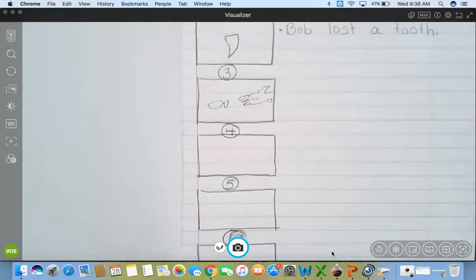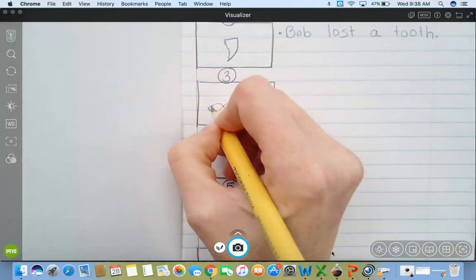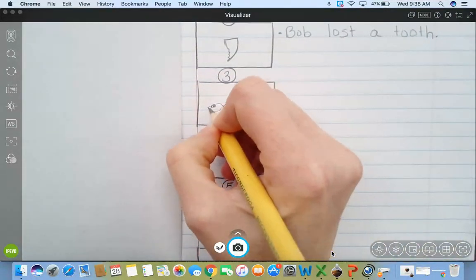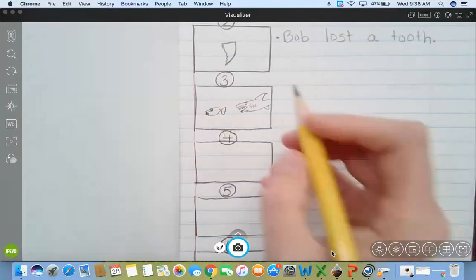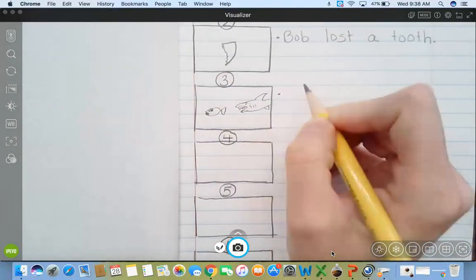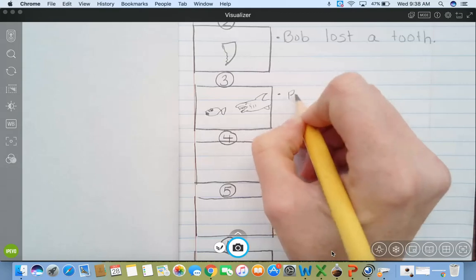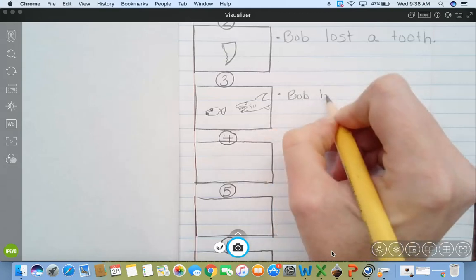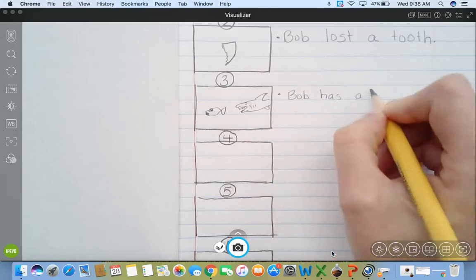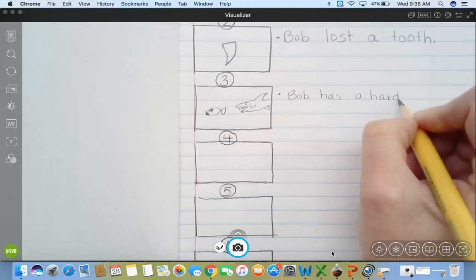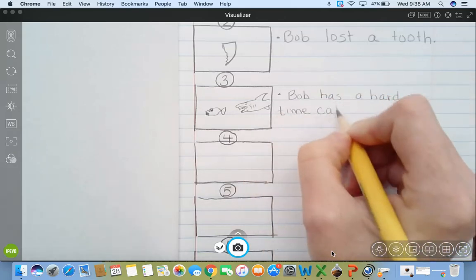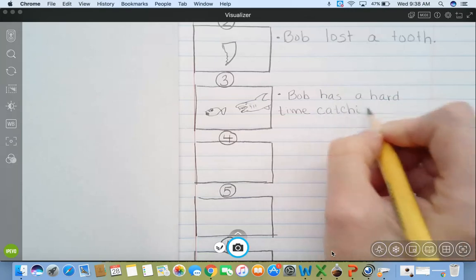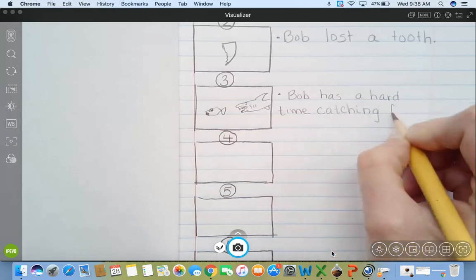Can you guys see it? So he's going to try to eat the little fish. Little fish is like, no, he looks worried. So here's what happened. Since Bob lost a tooth, Bob has a hard time catching fish.